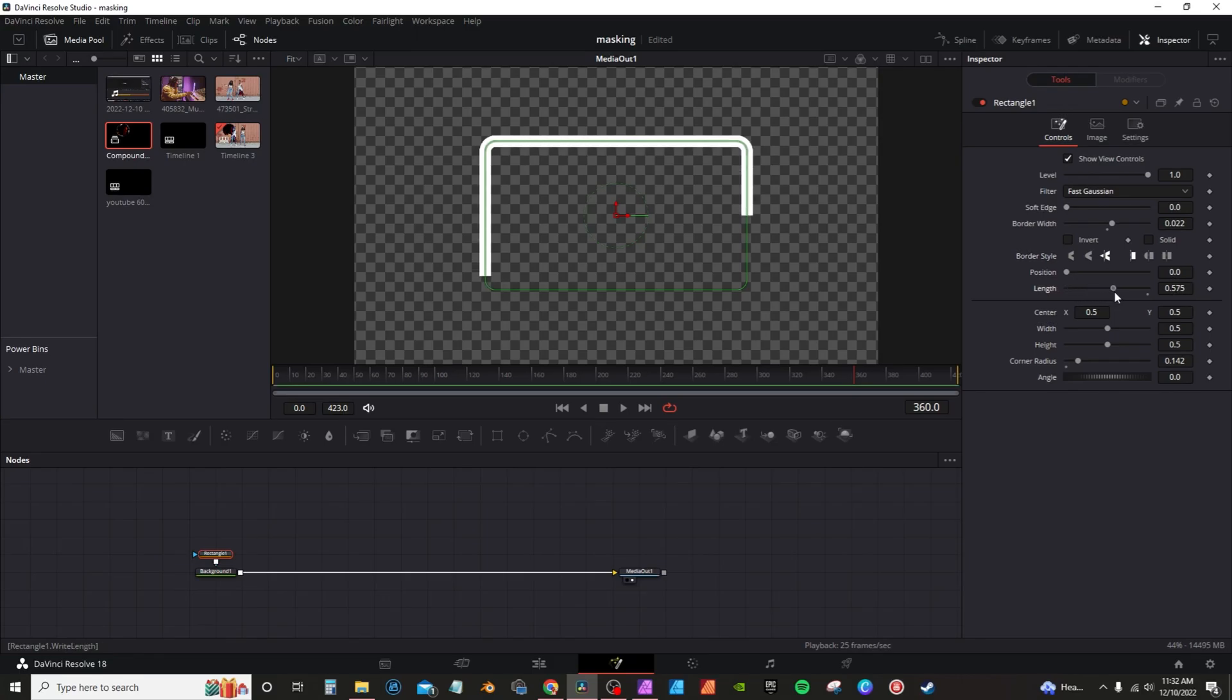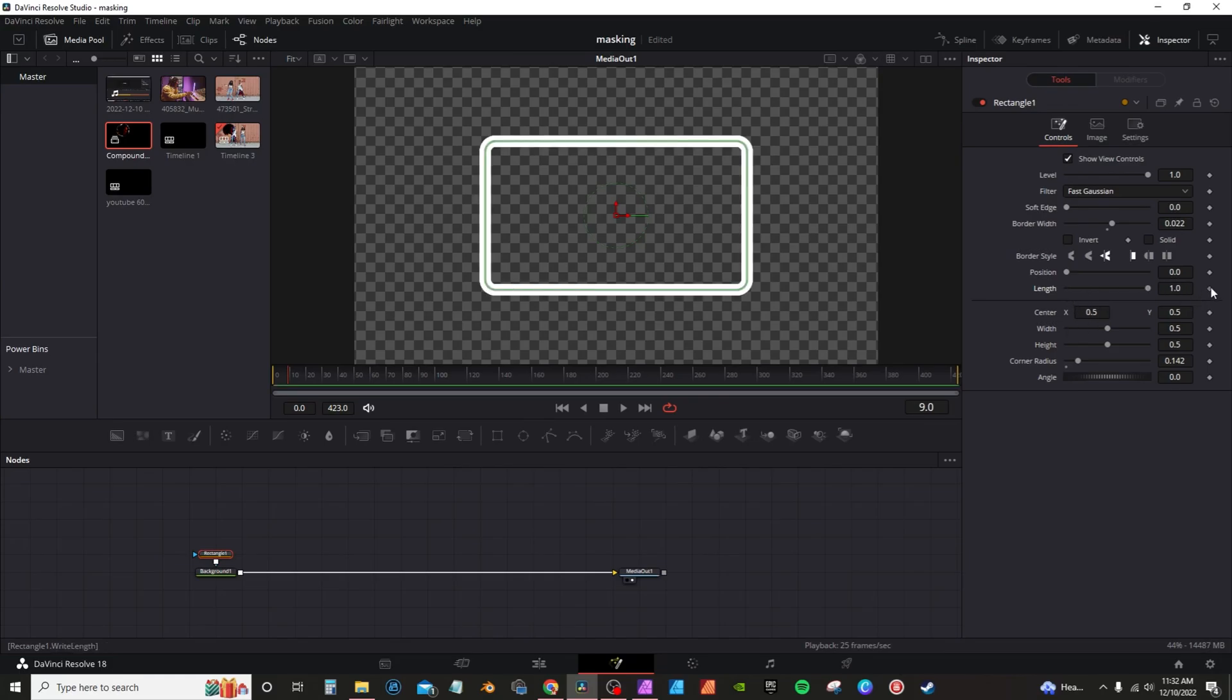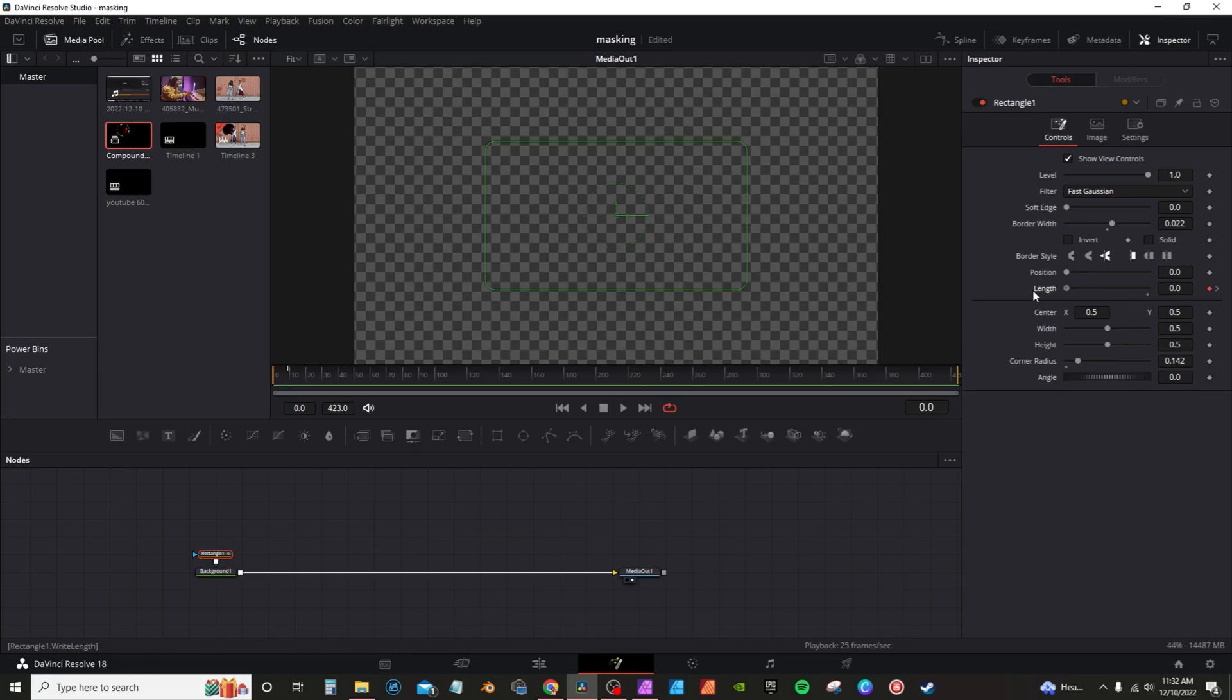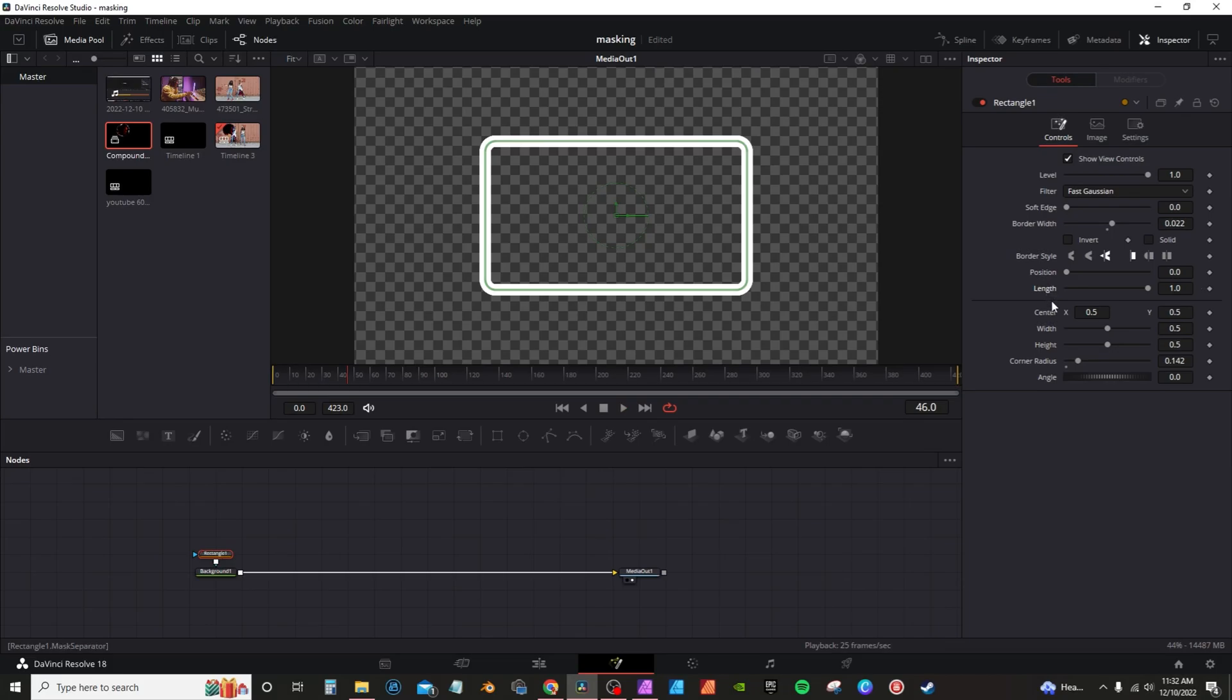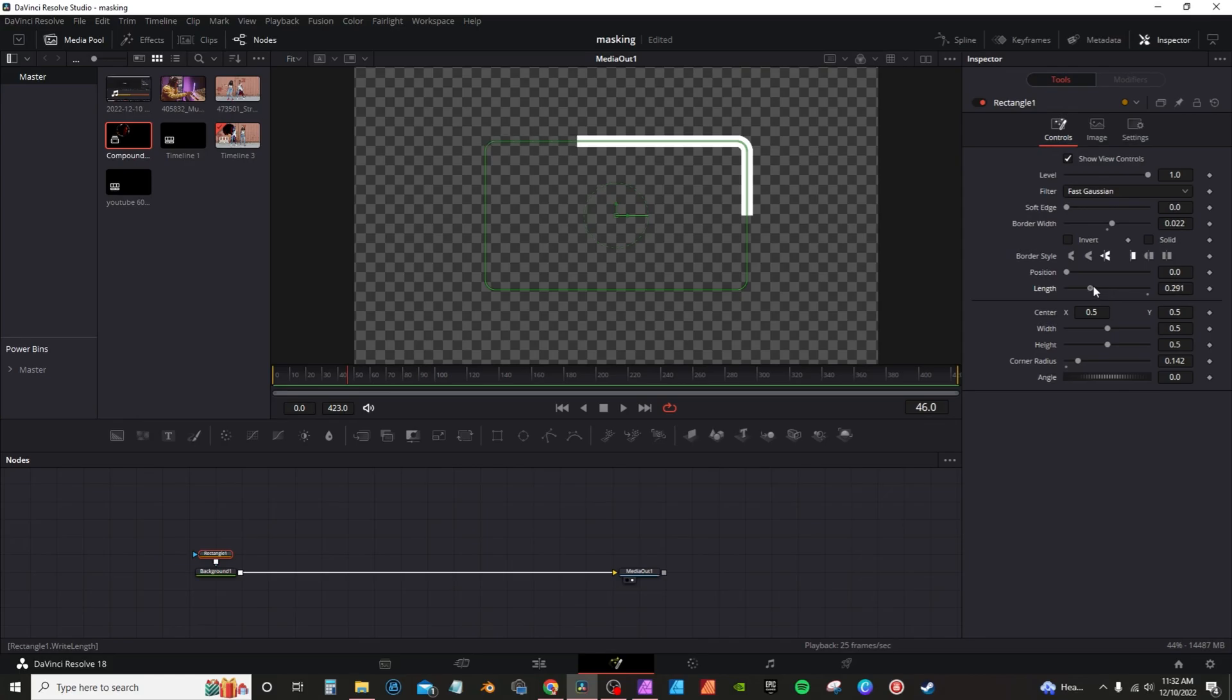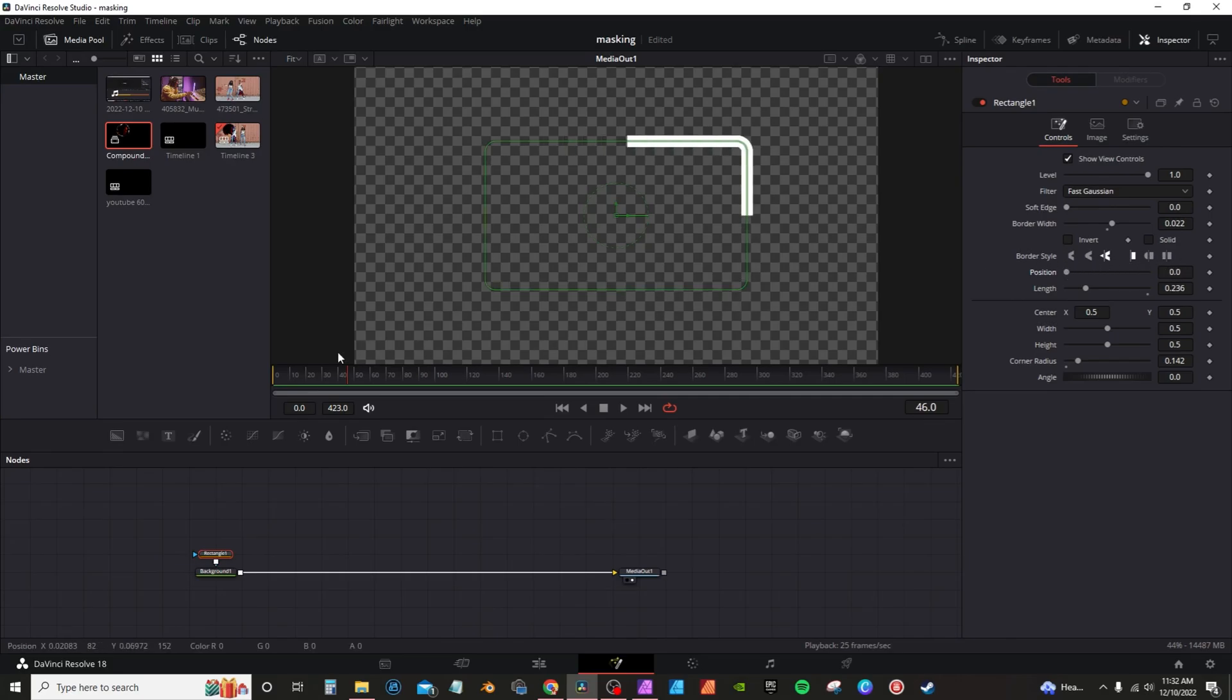Then you can actually animate the length if you wanted to go to frame 10, crank this up, hit my star or hit my keyframe, go to frame zero and bring it down to zero to animate over time. I'm going to double click this to reset. I'm going to actually bring this down about here and then you can change the position.